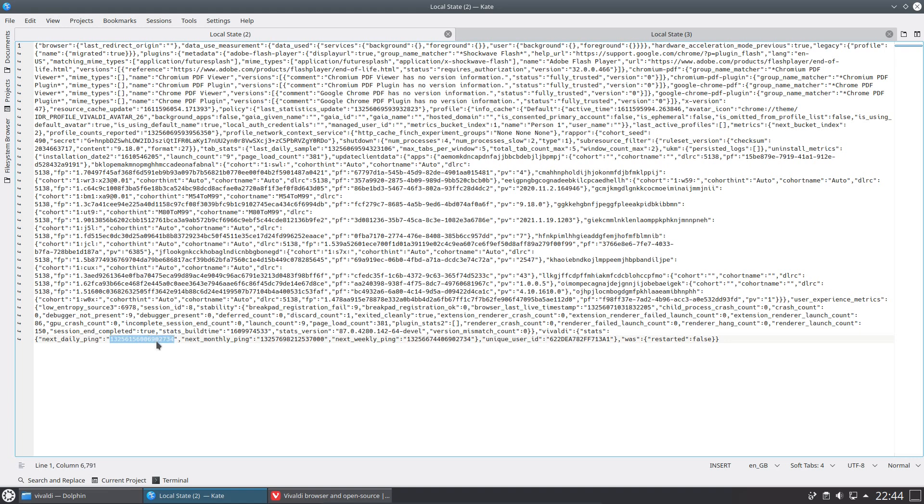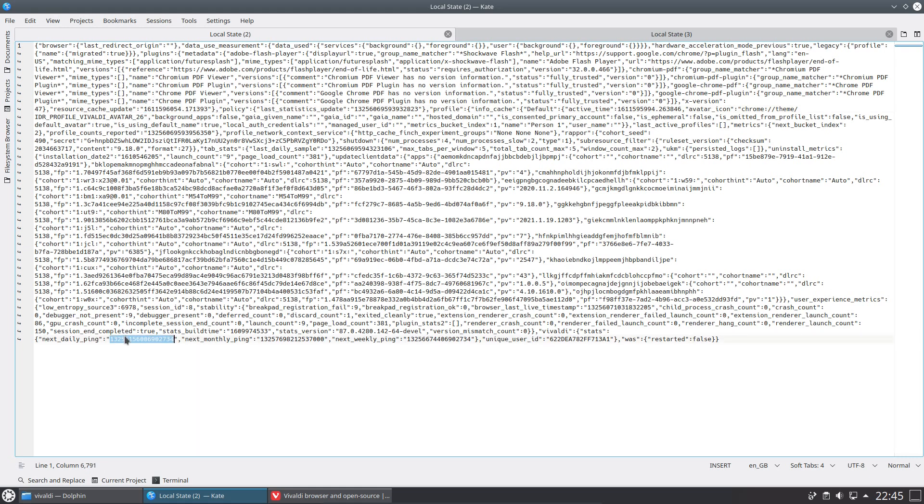What I did notice about these timings is that number there doesn't make any sense as to what it is. That is not a timestamp. The timestamps are much shorter. Do we have an example of one here? Yes we do. There is a timestamp there, that is epoch time, which as you can see is a lot shorter than that number down there. So the question is what is that timestamp? I don't know.